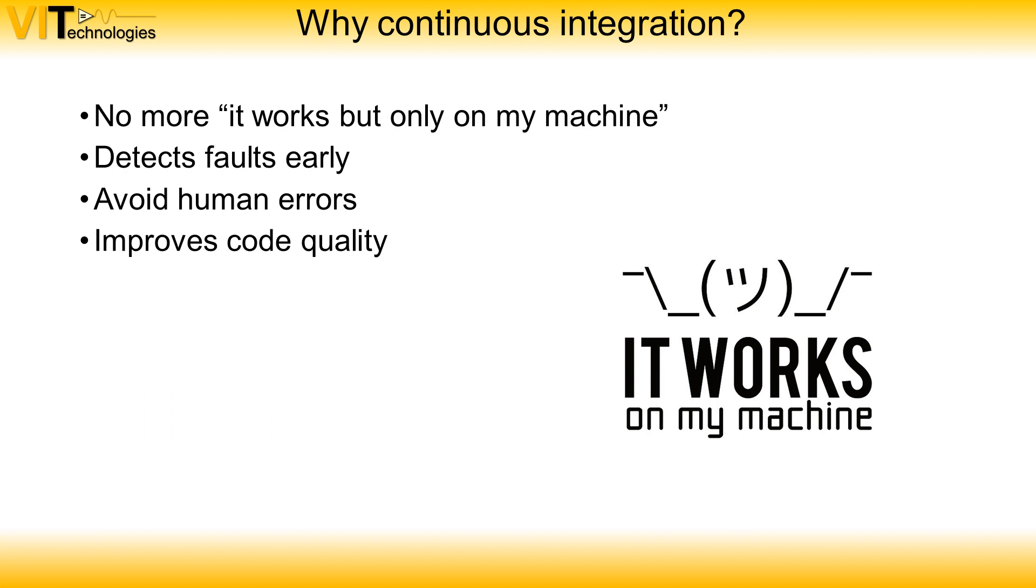With continuous integration you can detect faults early. For instance, if you are working with more than one person on the repository there's a possibility someone added some code you were using and now your code breaks. But you will only notice until you update your local repository.